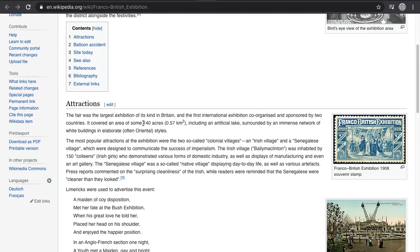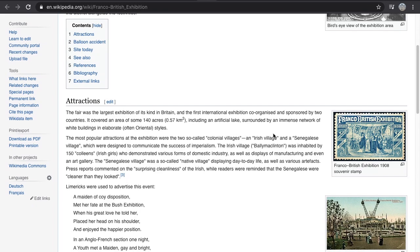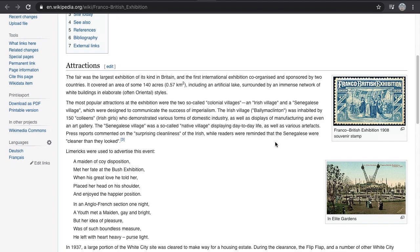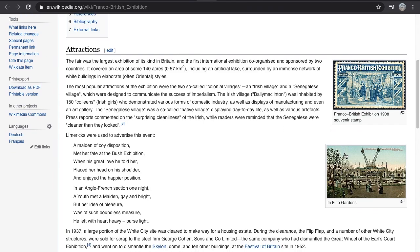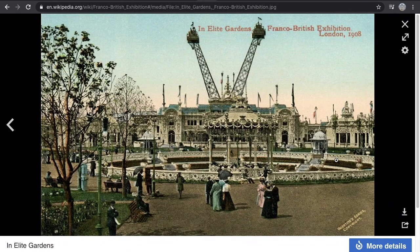The Franco-British Exhibition was the largest exhibition of its kind in Britain — the first international exhibition co-organised and sponsored by two countries. It covered an area of 140 acres, which is insane — one of the biggest sites I've seen. Keeping in mind these sites would have had over a hundred classical style buildings.